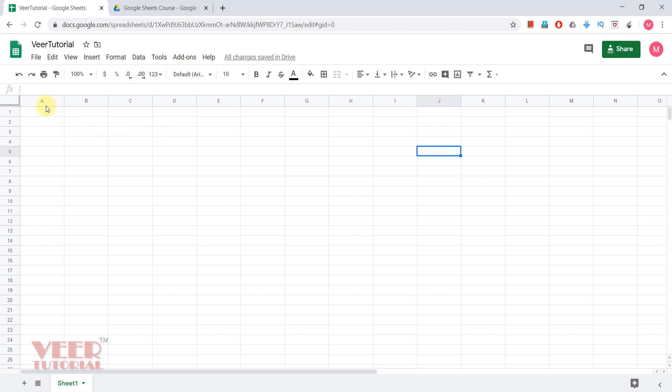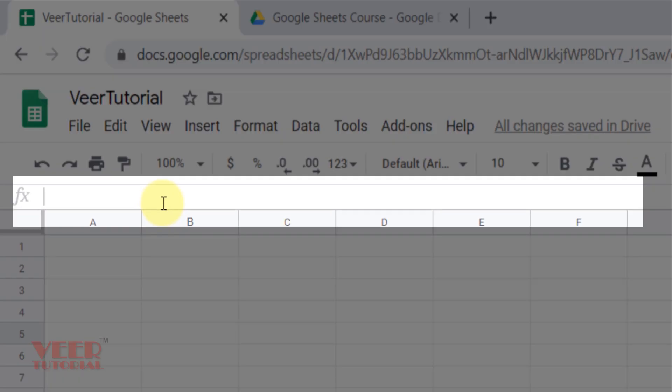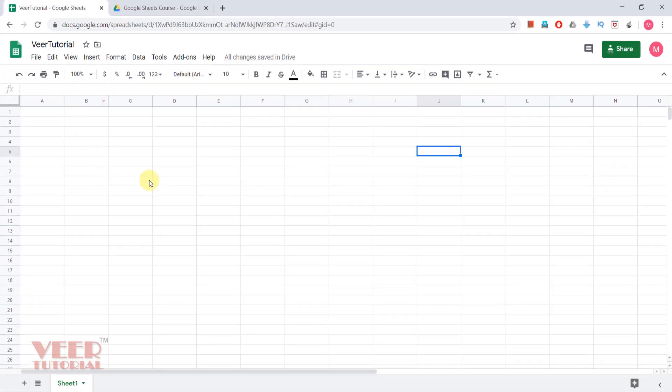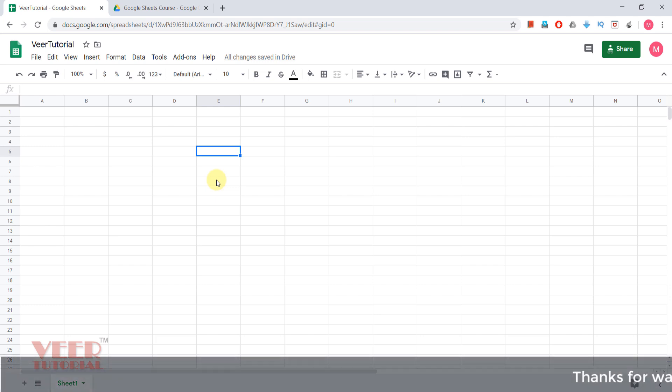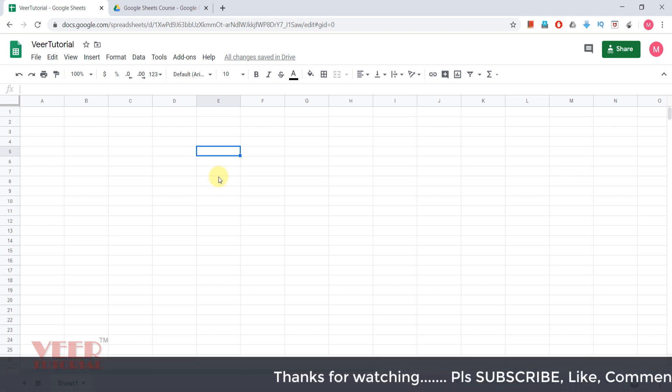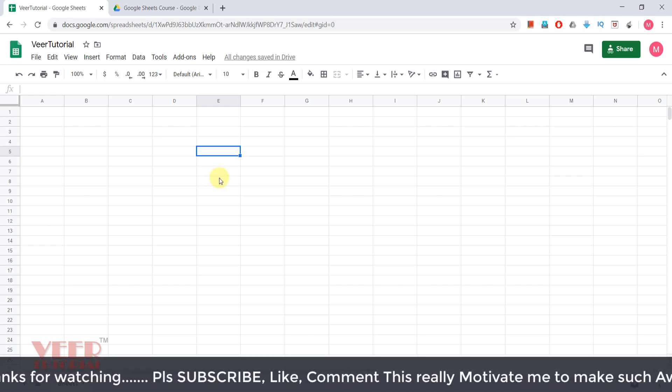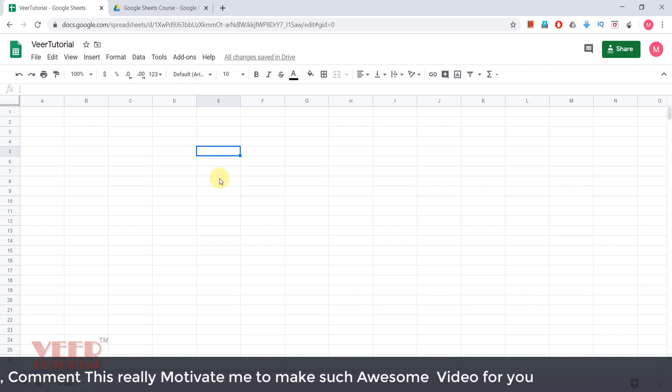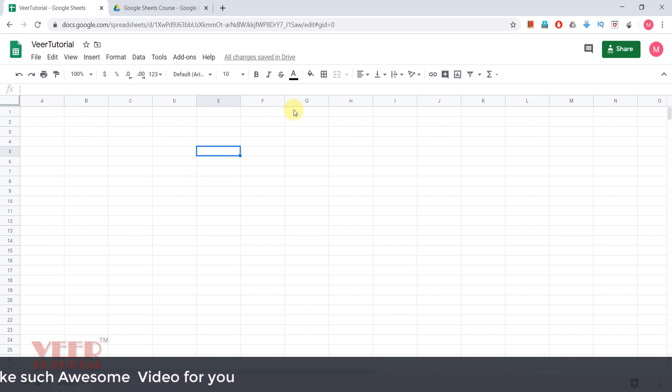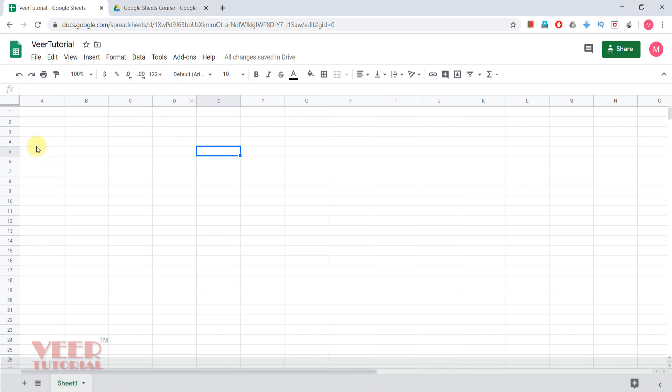This is the formula bar in which we can get the formula or the functions available in Google Sheets. These are the cells. These cells are having names which can be used in any function or formula, which can be referred to in any range. These are the columns naming A, B, C, D, and these are the rows naming one, two, three like this.